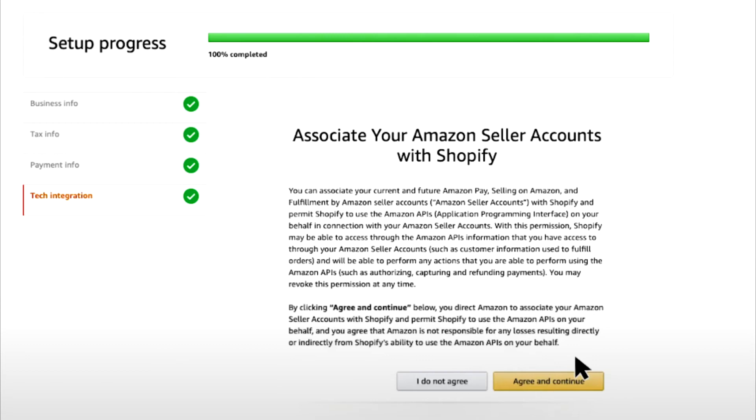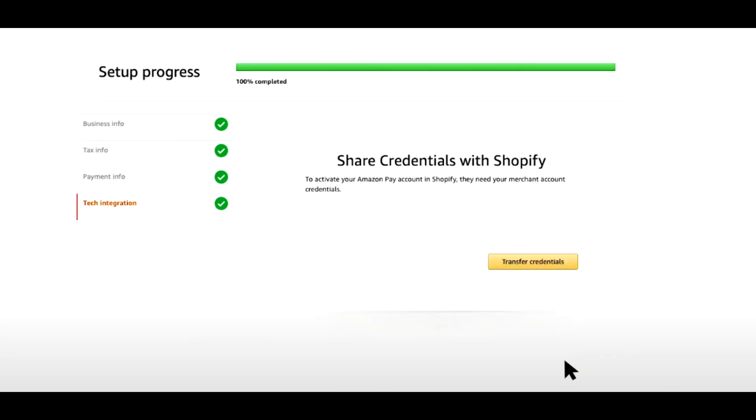Then we have to share credentials with Shopify, and that's really important. Basically, Amazon knows what to do, Shopify knows what to do, and they can work together so we can accept payments with Amazon Pay.